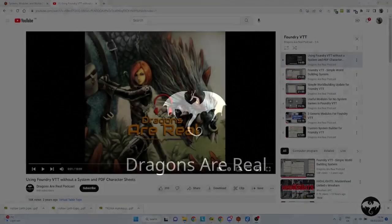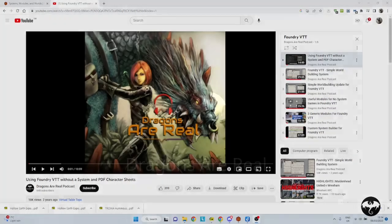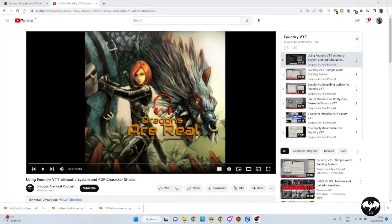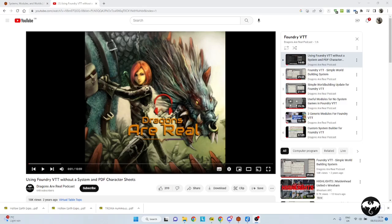Hello and welcome to the Dragon's Reel podcast. About two years ago, I did a couple of videos on how to use Foundry VTT without a system. A lot of these are outdated now. Some of the modules and systems are no longer available. So I thought it's about time to have a look at how to use Foundry VTT when there isn't a system.